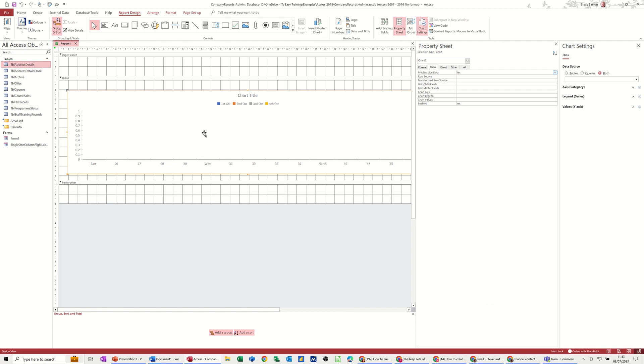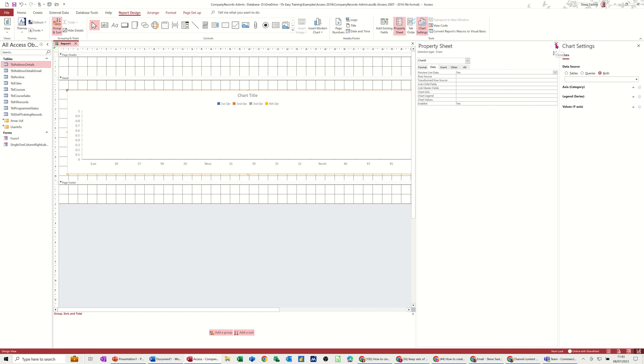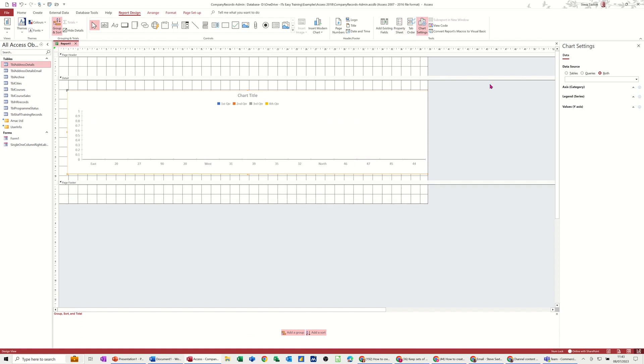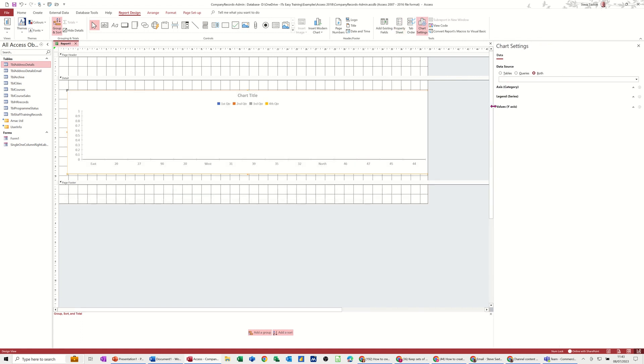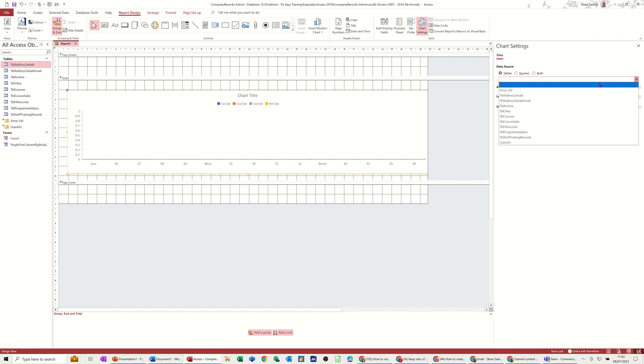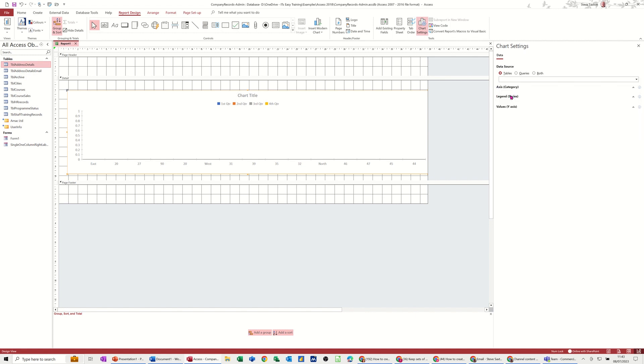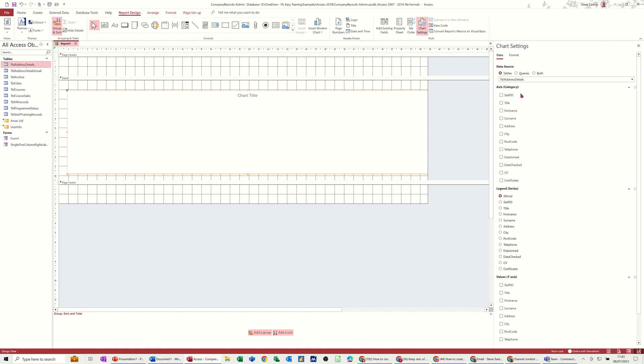So you get like a little preview here. If I just get rid of this property sheet, what you've also got or you should have is this bit over on the right here, chart settings. Now, I want this chart to look at a table. So I've selected table and then you need to select the table that you want it to look at, which is going to be address details.